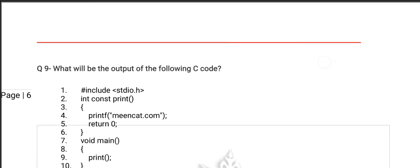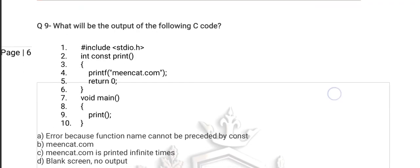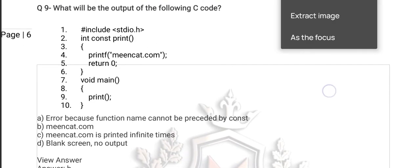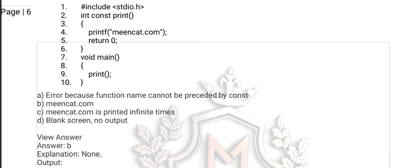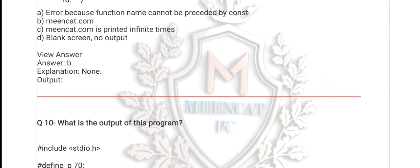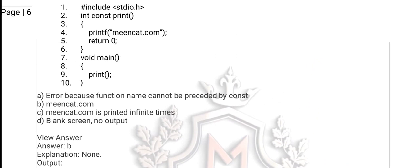Question number 9 is also from macros, and the right option is one of them — all of you should guess. The right option is B. B is the right option. There is no separate explanation, so you should think: the printf function is used with the const keyword and that function is called under the main. The print is called under main. The output will be maincat.com.